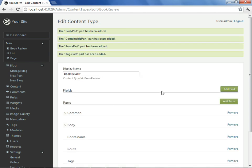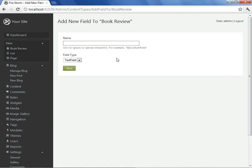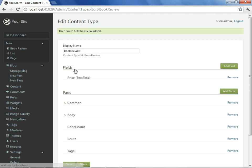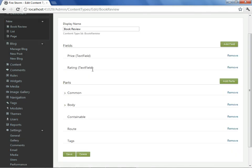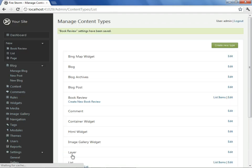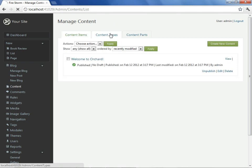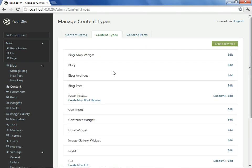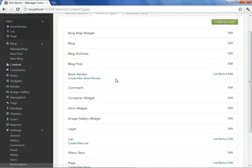With our parts in place, I'd like to also demonstrate the notion of fields. So I'll add a couple fields. We'll talk about price, which we'll add, and we'll also add a rating. With our content type now reasonably well defined, we'll save it. We see that a book review has been created.